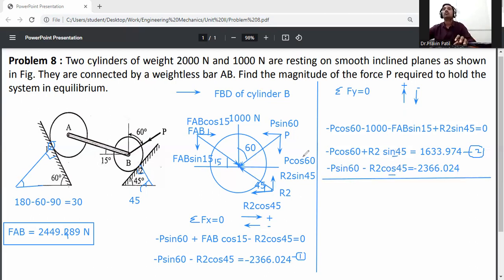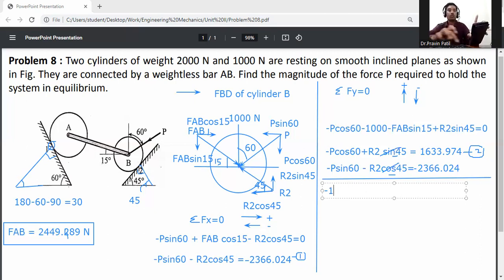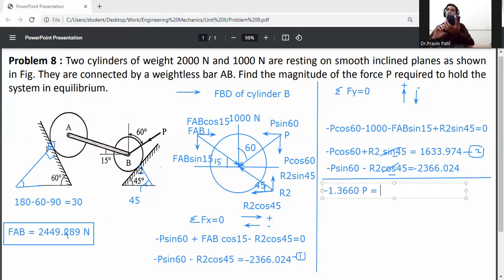Since sin 45 equals cos 45 equals 0.707, R2 terms cancel. Combining equations: minus P cos 60 plus P sin 60 equals minus 1.3660 P. Therefore minus 1.3660 P equals 1633.974 minus 2366.024, which gives minus 732.050.